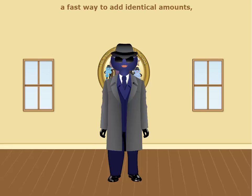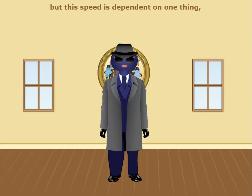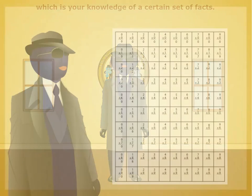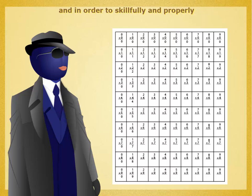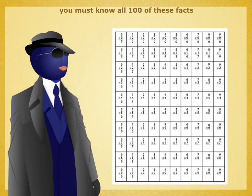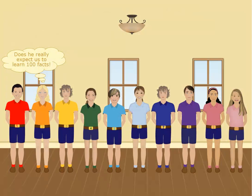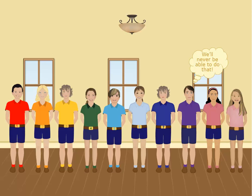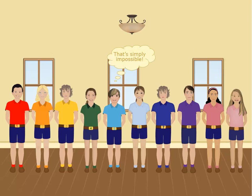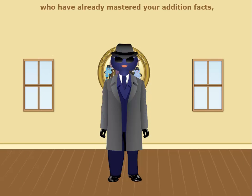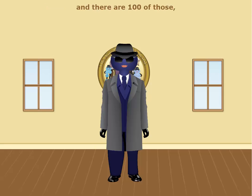Multiplication is designed to be a fast way to add identical amounts, but this speed is dependent on one thing — your knowledge of a certain set of facts. There are 100 of these facts, and in order to skilfully and properly execute a multiplication operation, you must know all 100 of these facts automatically, without a moment's hesitation. I am talking to recruits who have already mastered your addition facts — there are 100 of those — and your subtraction facts as well, also a set of 100.